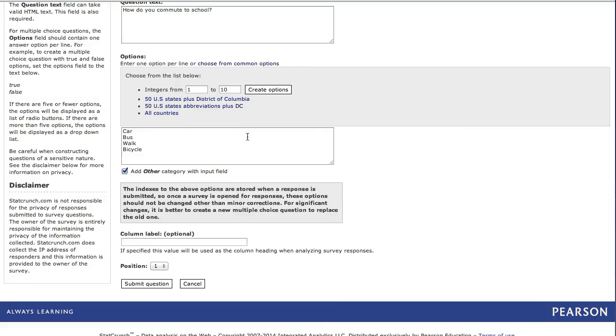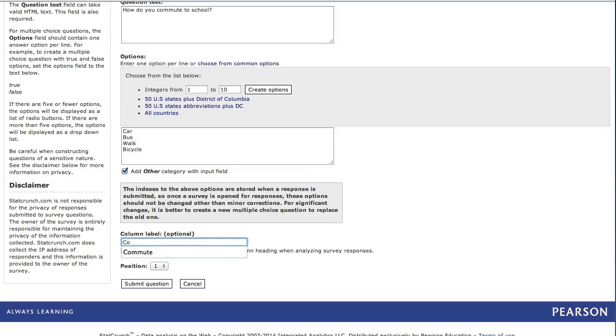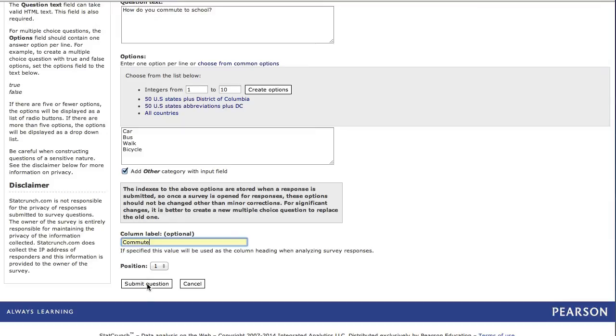In the column label box, I'm going to enter the word commute to have the responses for this question appear in that column name when pulled into StatCrunch for analysis. Right now, this question will appear as position one on the survey, and then I'll click Submit Question to add this question to my survey.